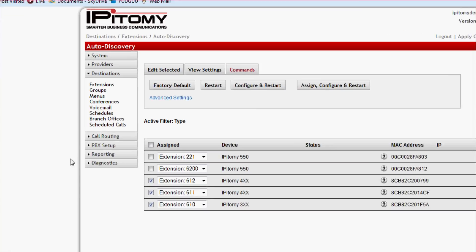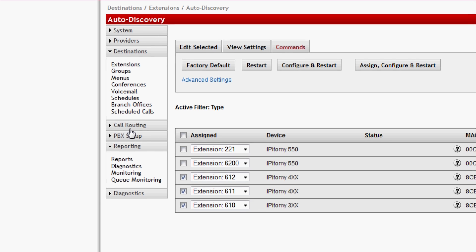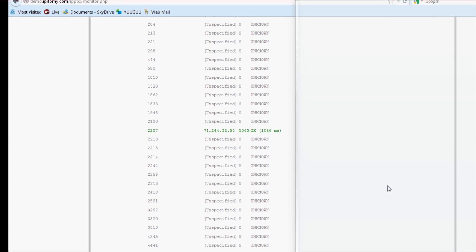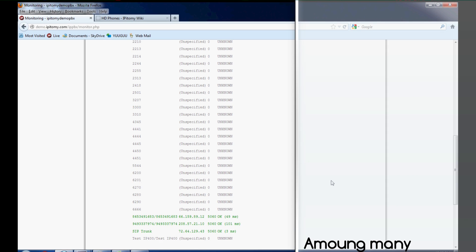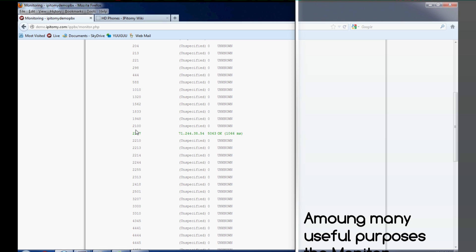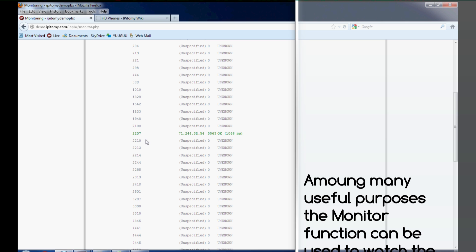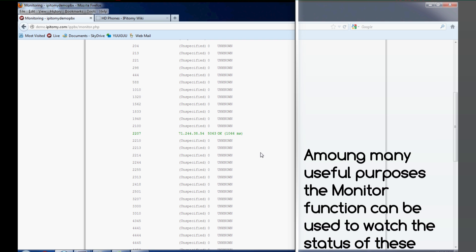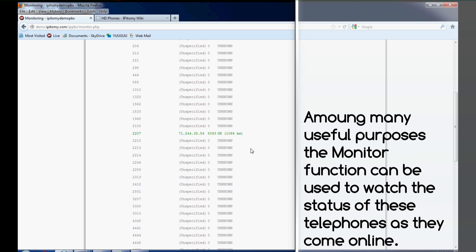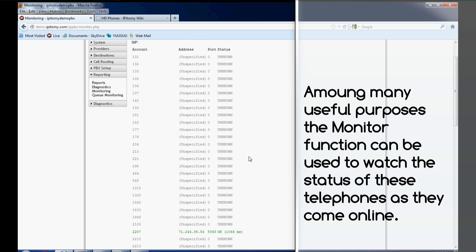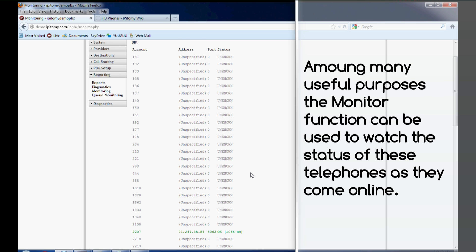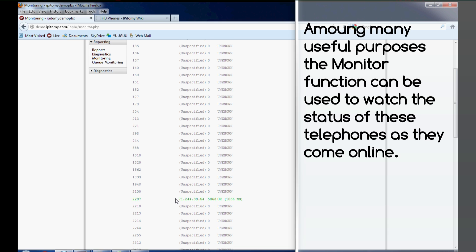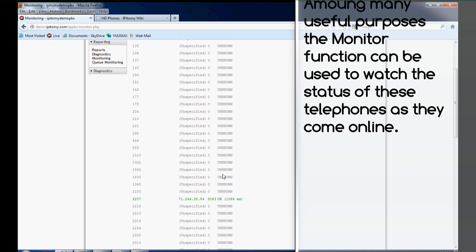So what I typically do after I send my commands and the page comes back to idle is go to Reporting, Monitoring, and this is going to give you a snapshot of your SIP network. Being a demo system, as you can see, there's a lot of extensions built—only one is currently registered right now. I know it's registered because it's in green, it has an IP address, and it has a status of OK with a listing of the number of milliseconds it is taking for a ping to round trip to that phone. This happens to be a remote phone—I can tell by its IP address.